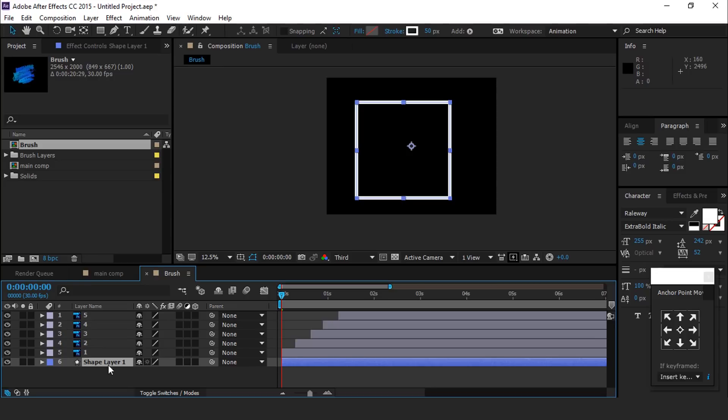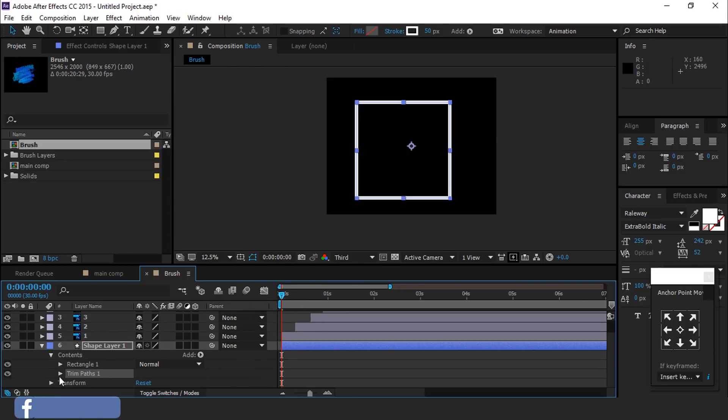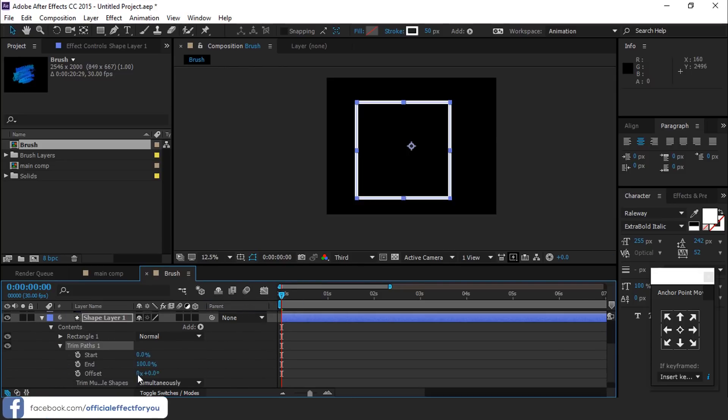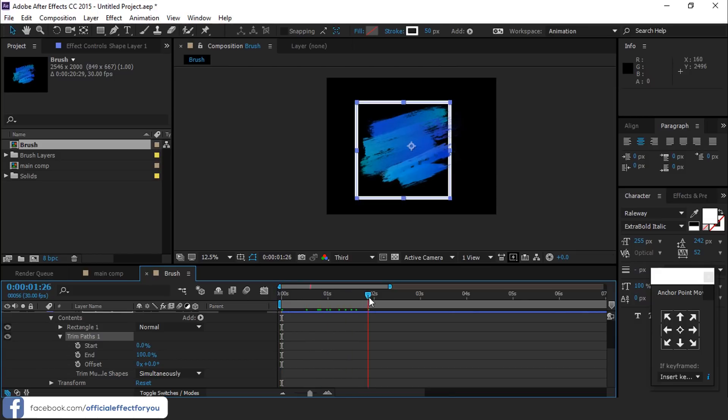Open shape layer and select trim paths. Then open trim paths 1. Change offset to around 88.